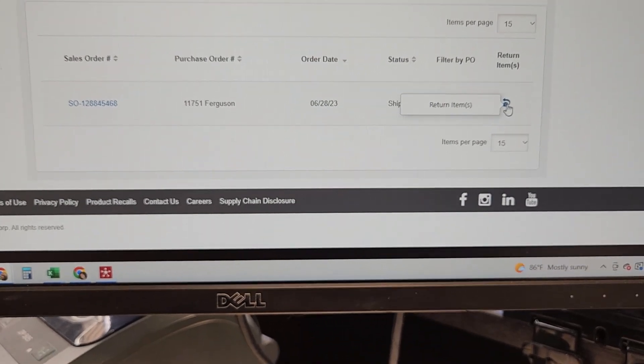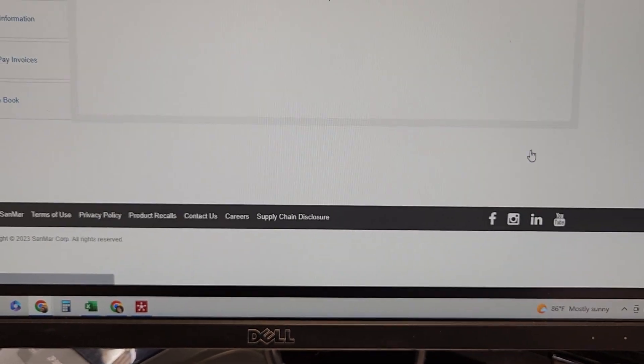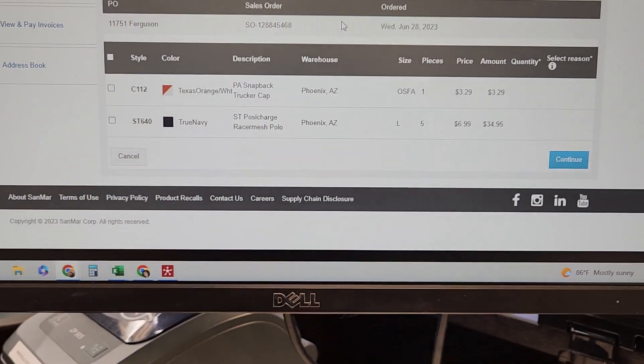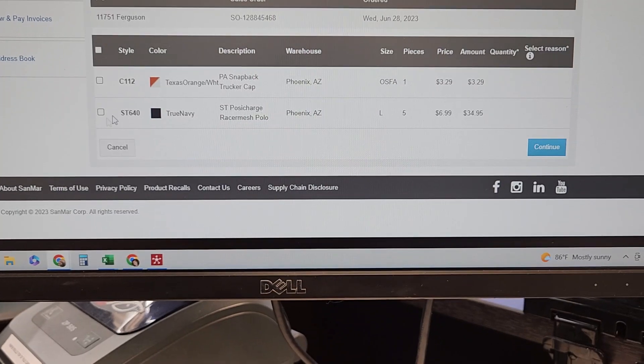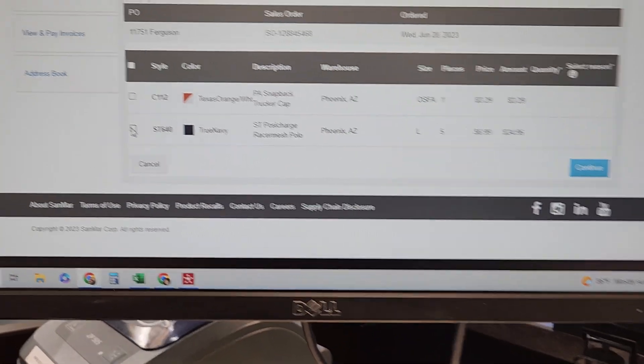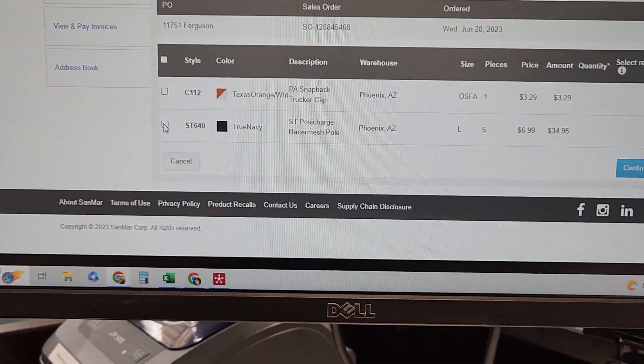So we would click on that button, select the item that we want to return.